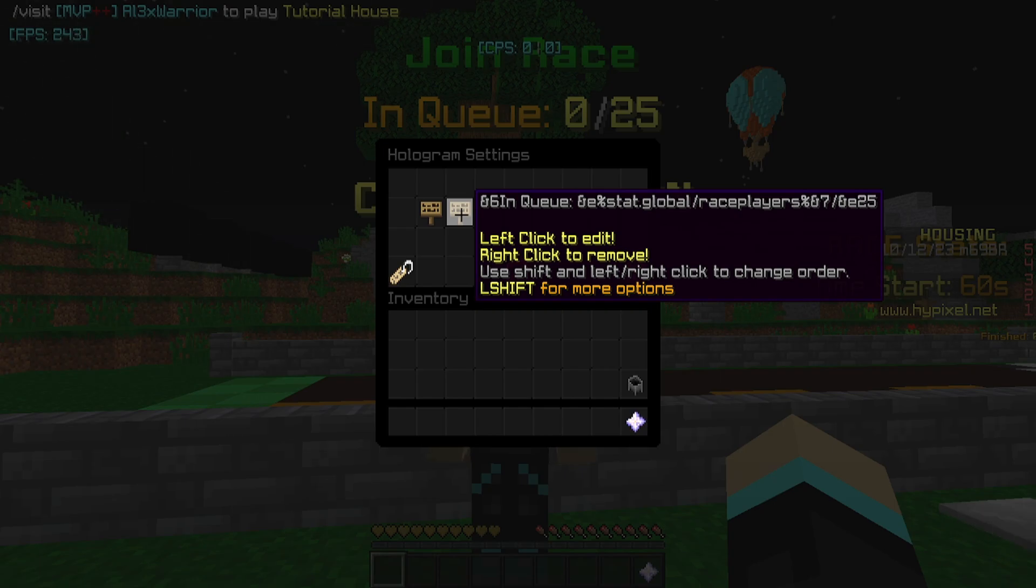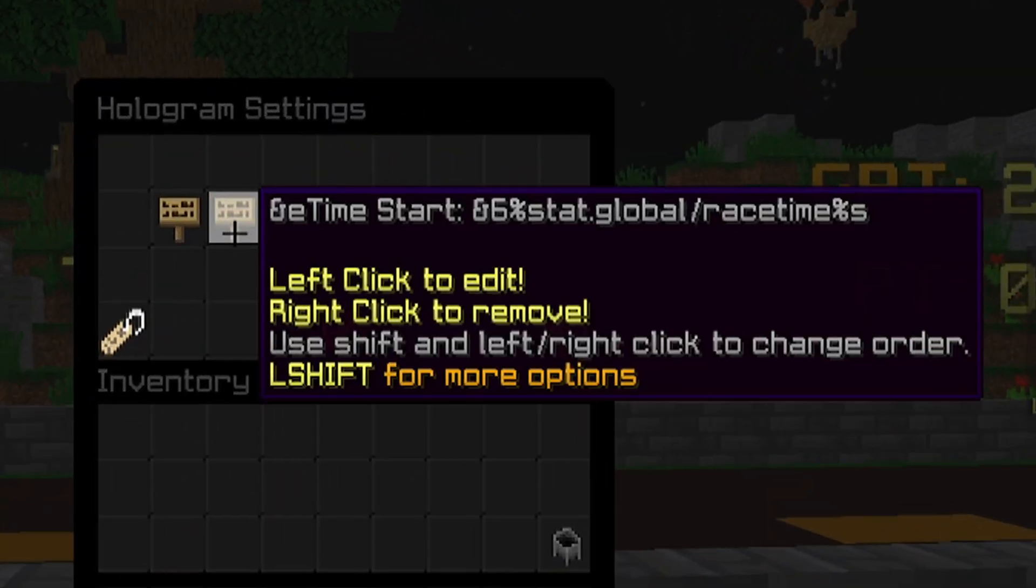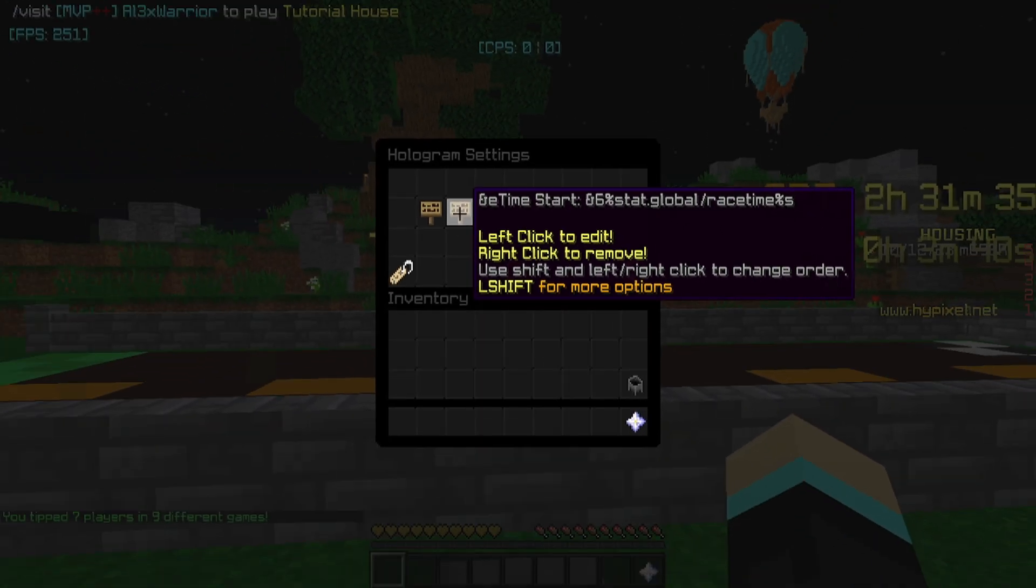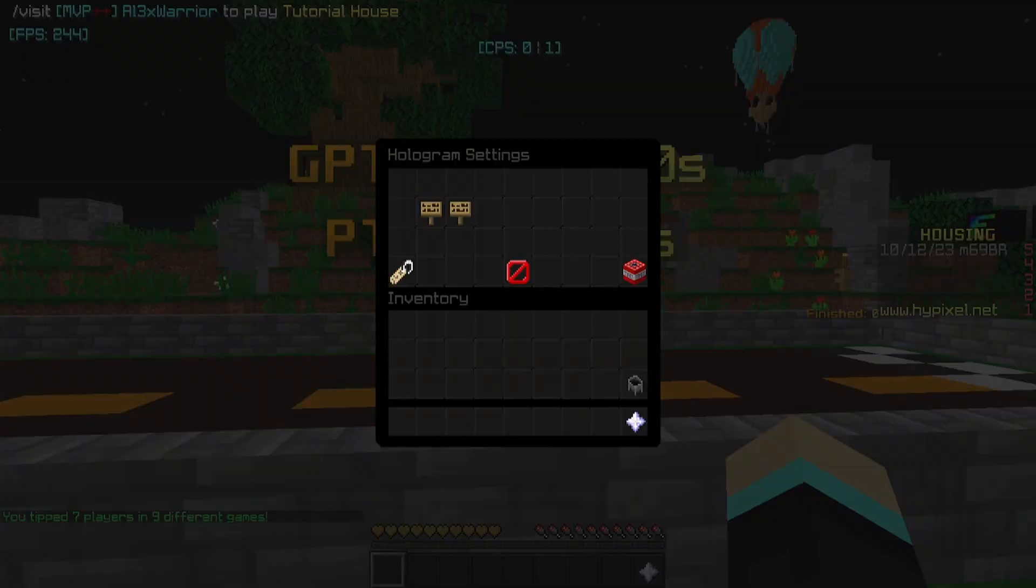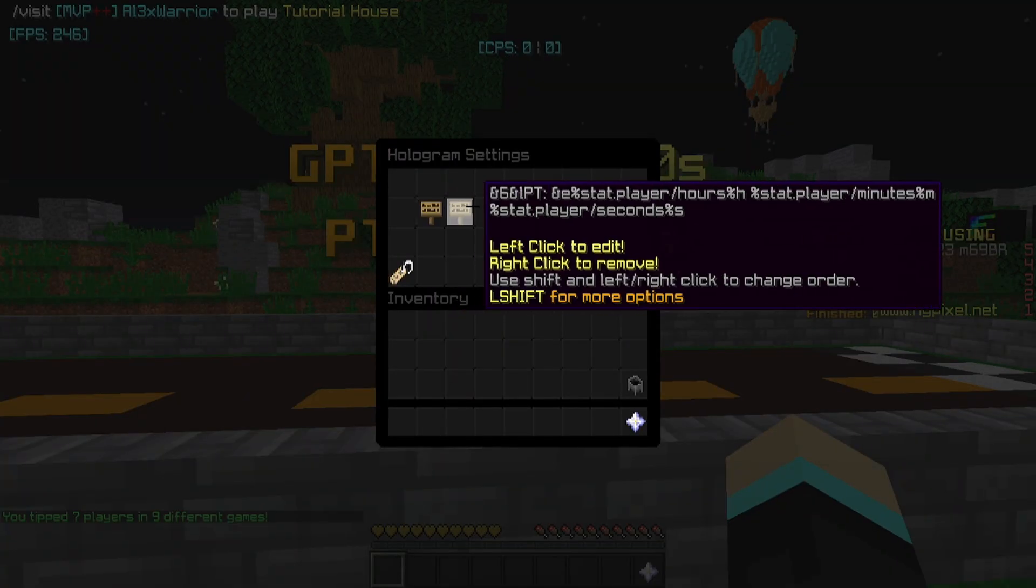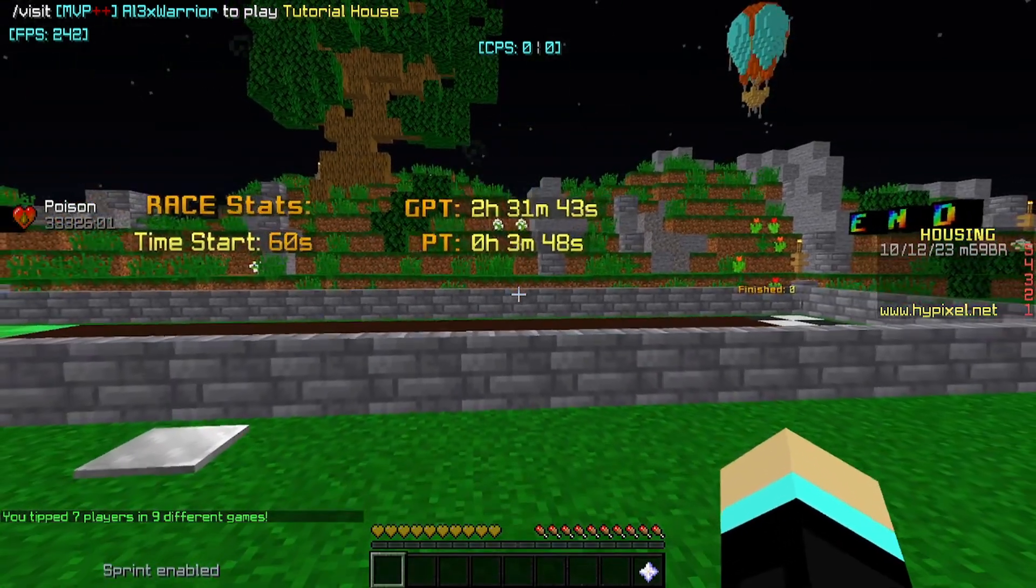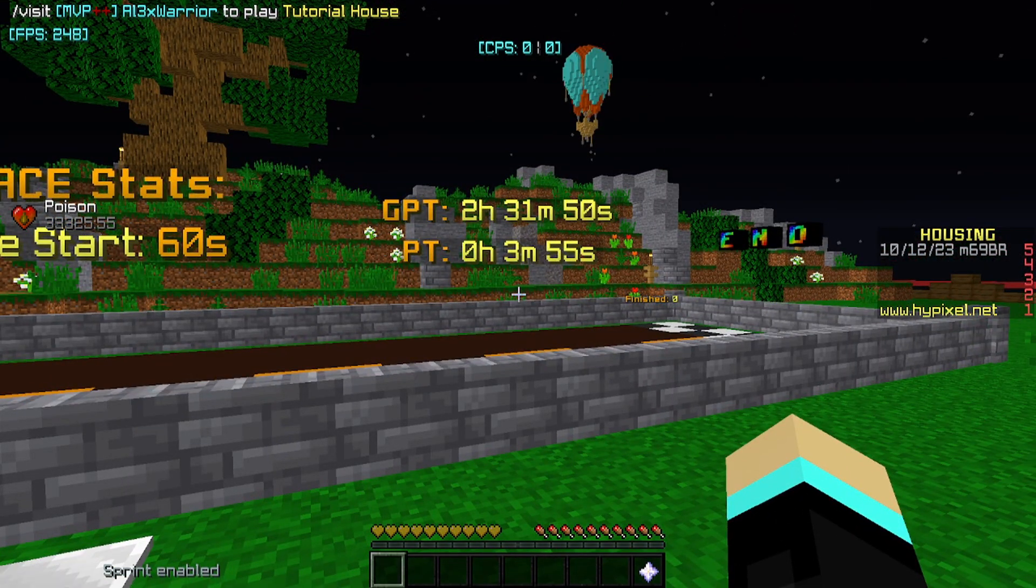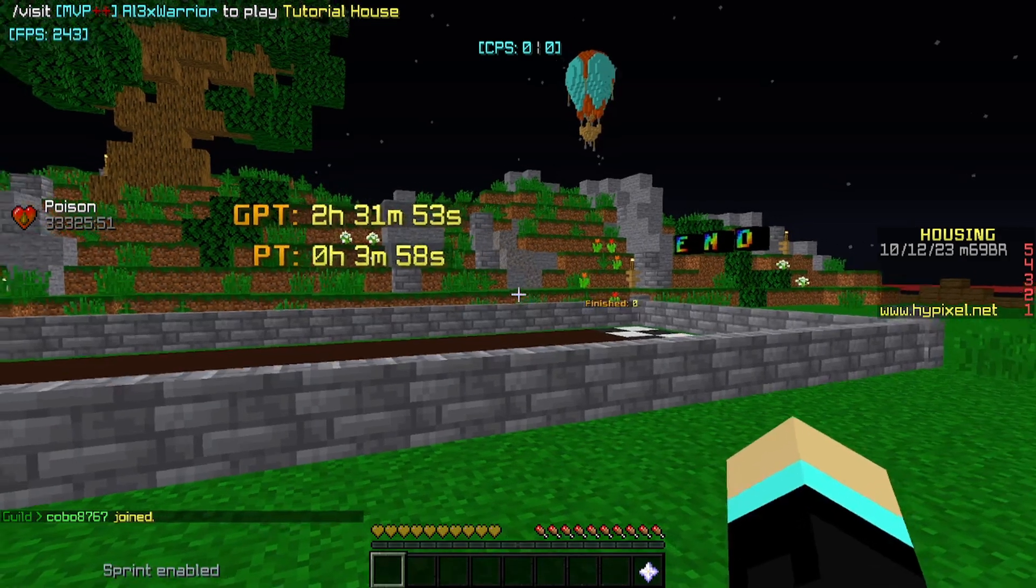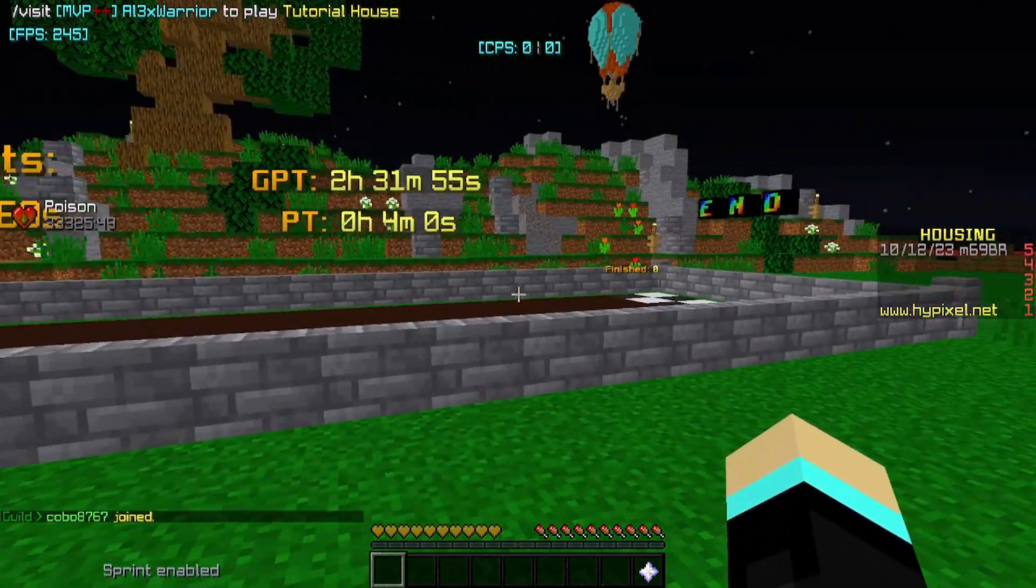But we're using the global stat race players to show you how many people are currently queued. Here for the race stats, we use one variable for both the timer before it starts and the timer before the race ends. So we're just using stat.global slash race time. And then here is just a hologram so I can see the global playtime and player playtime that way. Because this runs off of playtime, meaning stuff can trigger every second, which just makes timers a bit smoother.